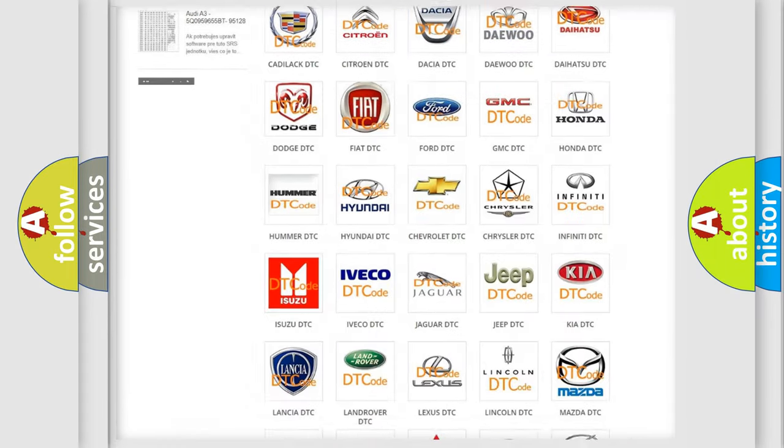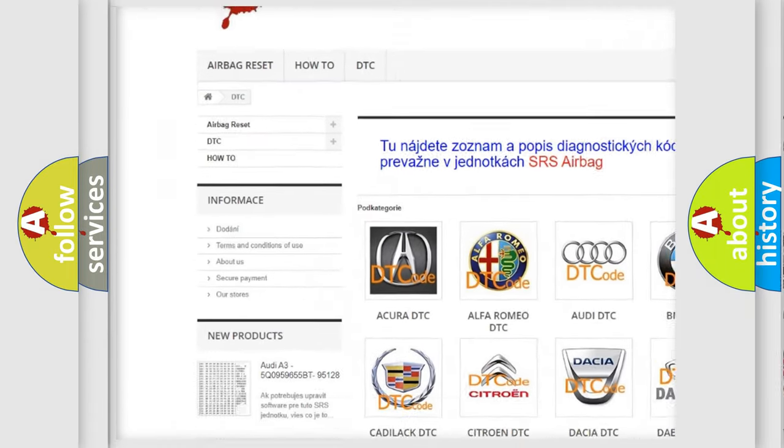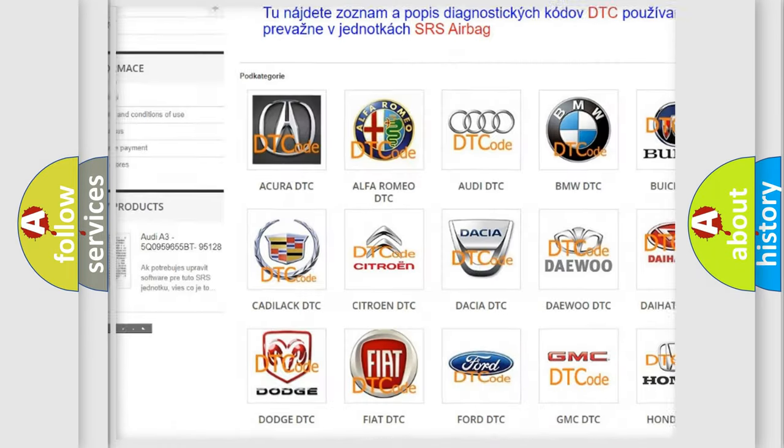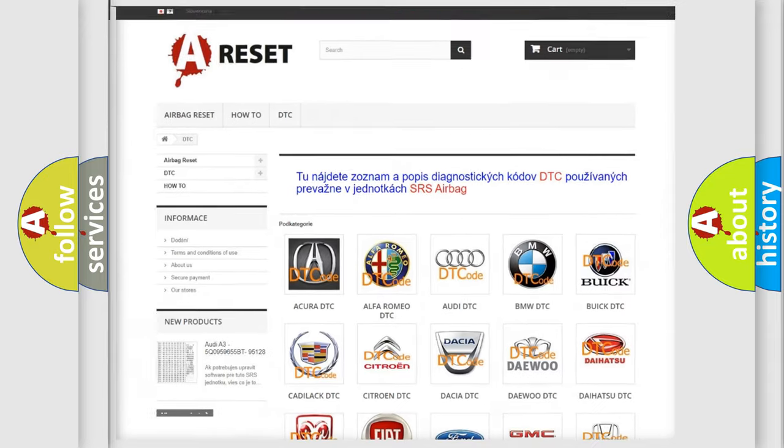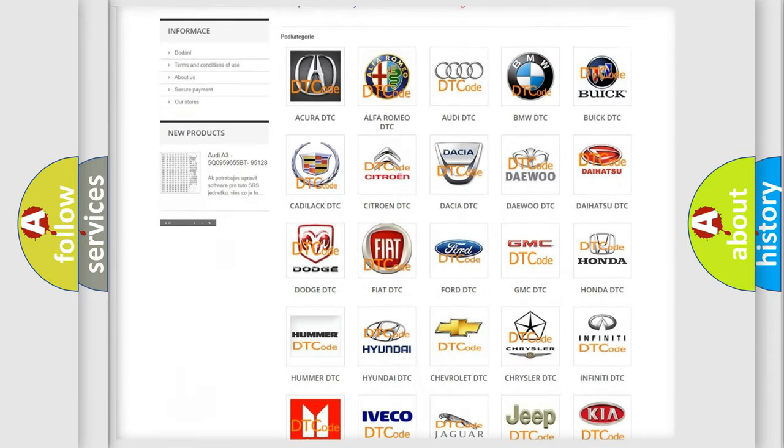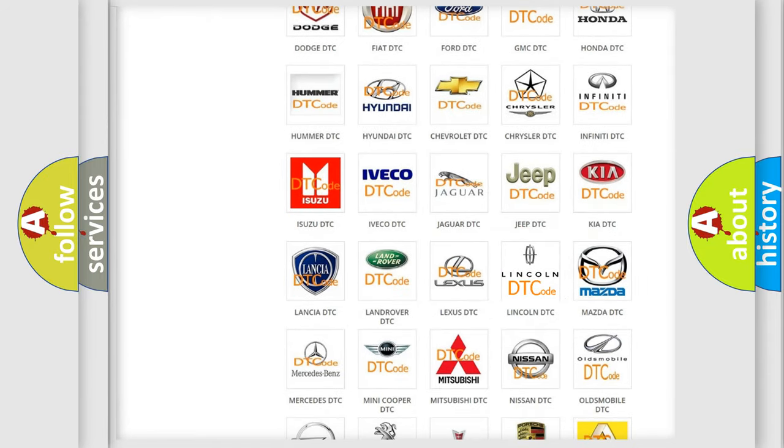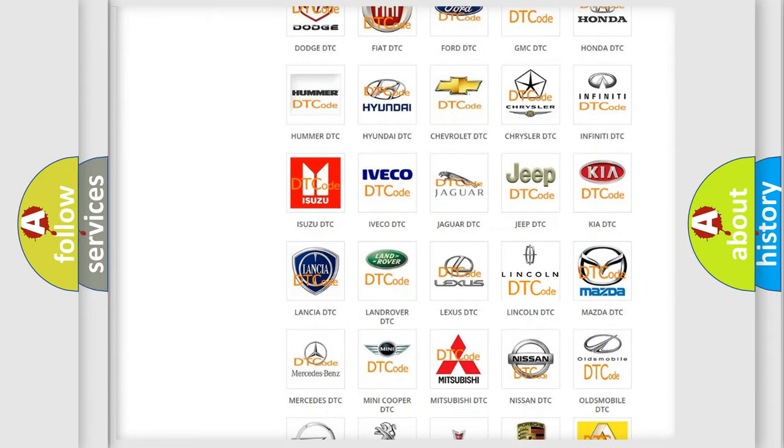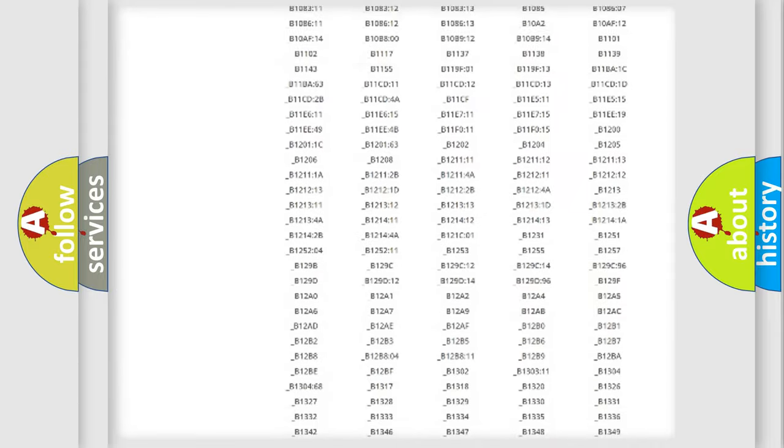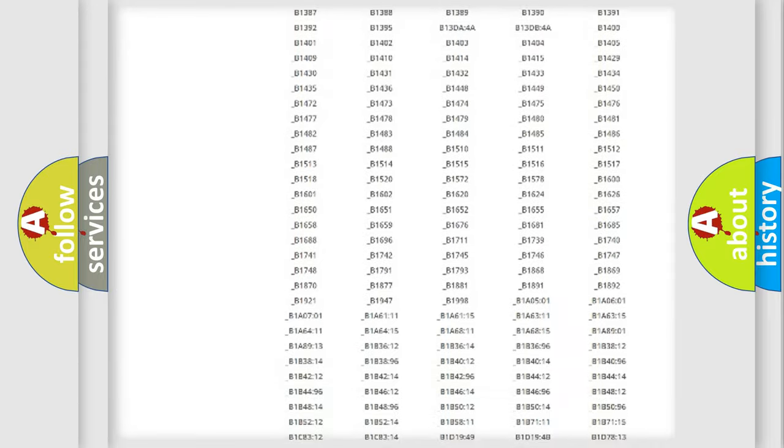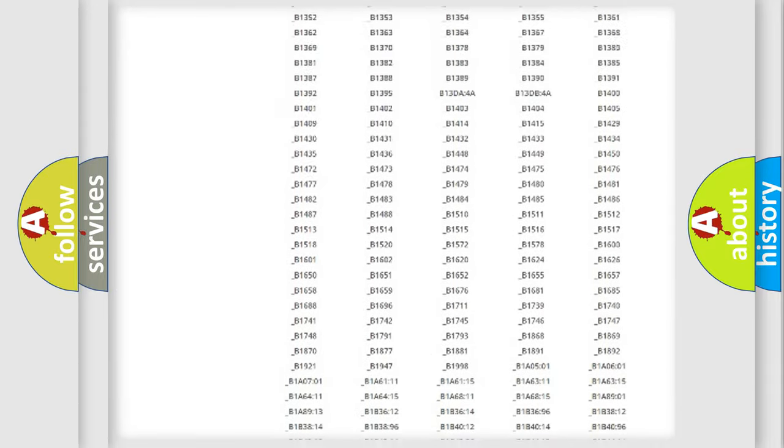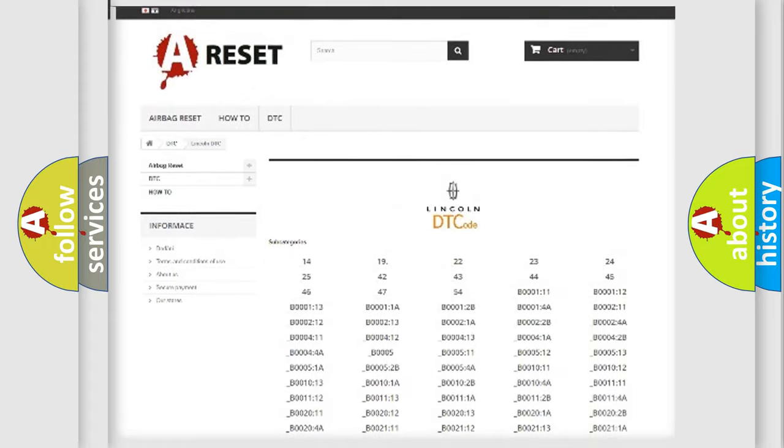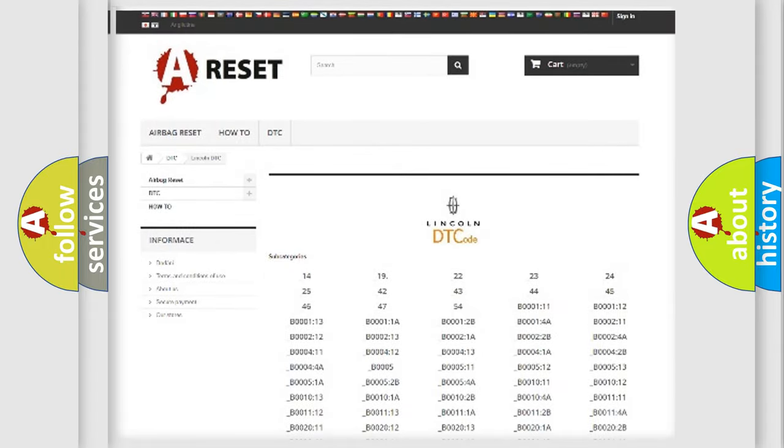Our website airbagreset.sk produces useful videos for you. You do not have to go through the OBD2 protocol anymore to know how to troubleshoot any car breakdown. You will find all the diagnostic codes that can be diagnosed in Lincoln vehicles. Also many other useful things.